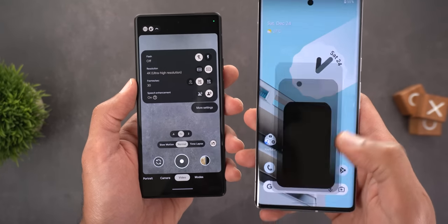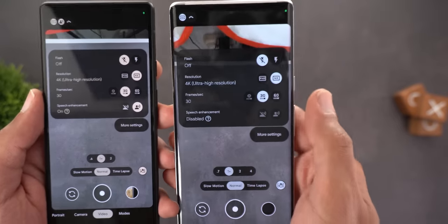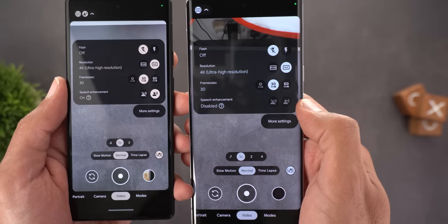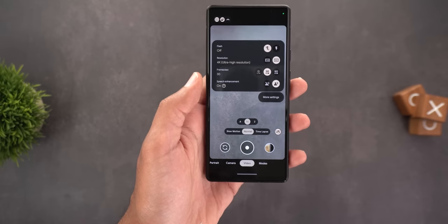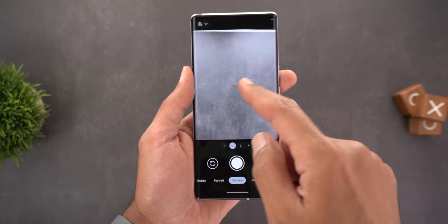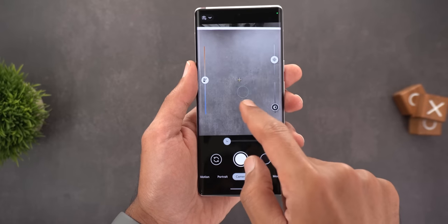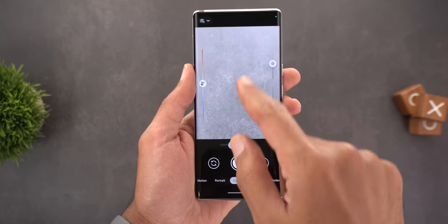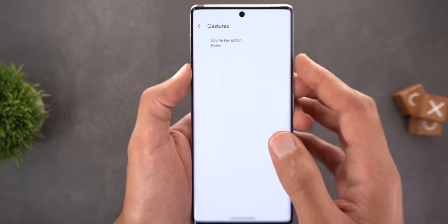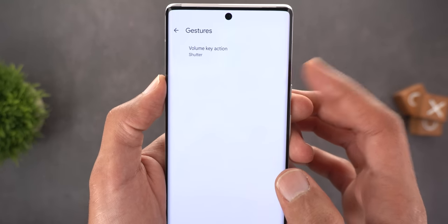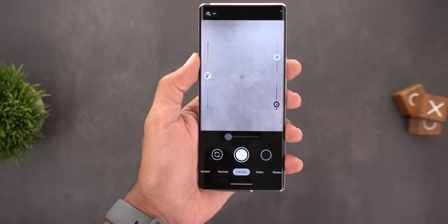Speech enhancement is not yet available on the Pixel 6 Pro for some reason — maybe we need to wait for Google to push the feature to all models. And the last change: when you double-tap on the viewfinder it now zooms to 2x automatically. But you'll notice something odd — when you go to Settings > Gestures, the double-tap option is no longer listed there, even though it still works in the viewfinder.